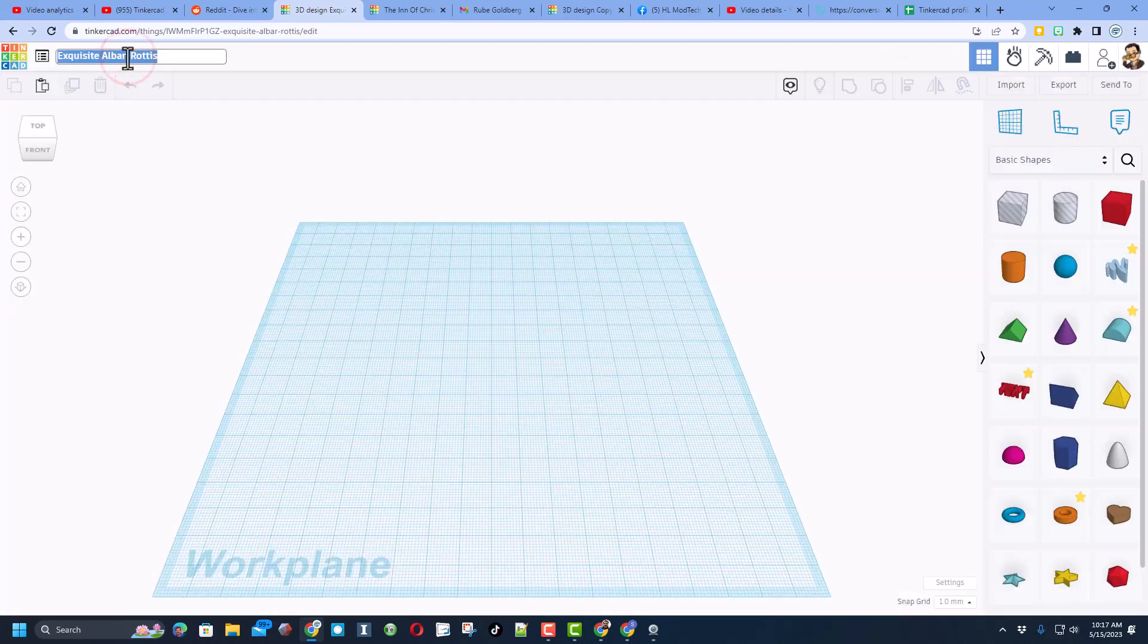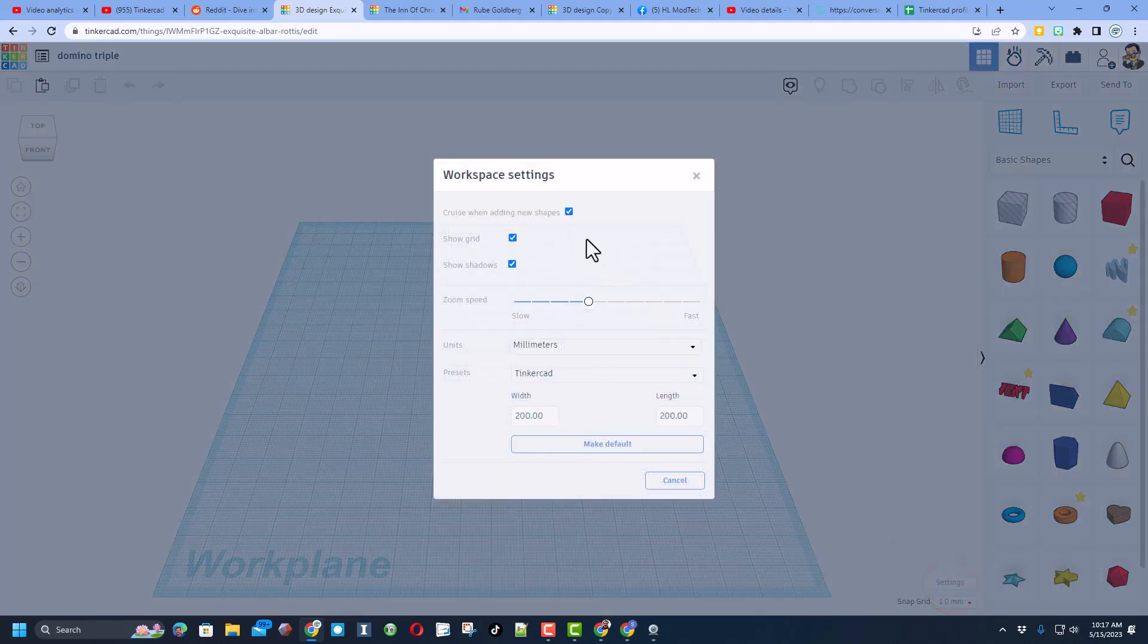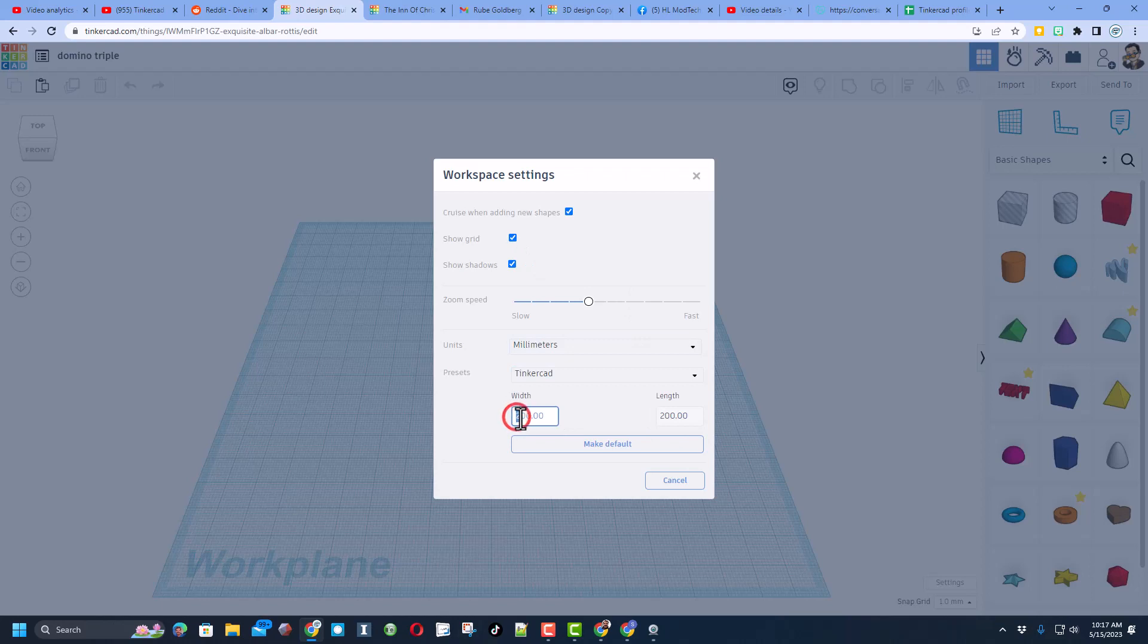This one is gonna be a domino triple launch friends. It is gonna work like this. We're gonna start by making the board a lot larger. I'm gonna change it to 400 by 400. You can make whatever number you want, that is just what I'm choosing.